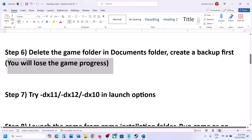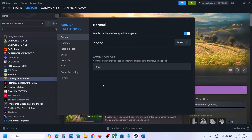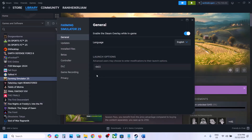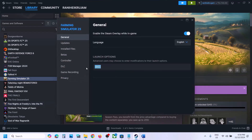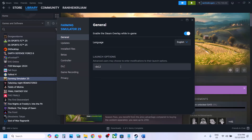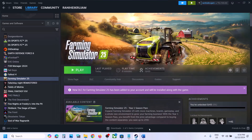The next step is to try DX11 or DX12 in the Steam launch options. Right-click on the game, select Properties, and in the Launch Options type -dx11. Launch the game and check. Still not working? Go back to Properties and type -dx12. Still not working? Try -dx10. If none of these work, remove the launch option and follow the next step.